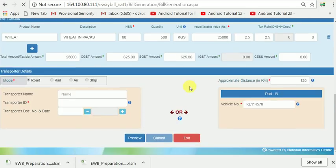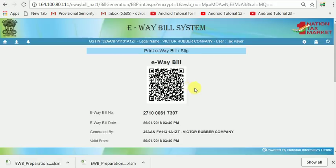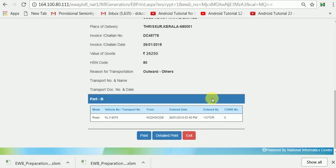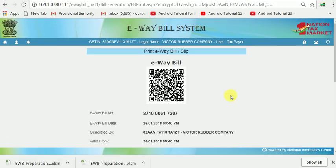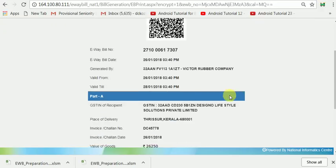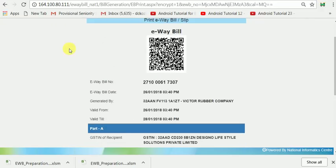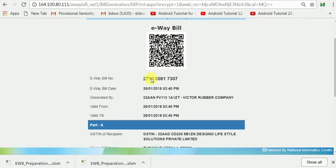Three times I had to make corrections. The system shows an error. Now I have entered the GSTN correctly. What to do now is to generate a Consolidated E-Way Bill.